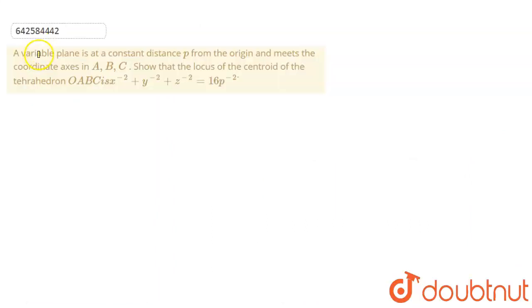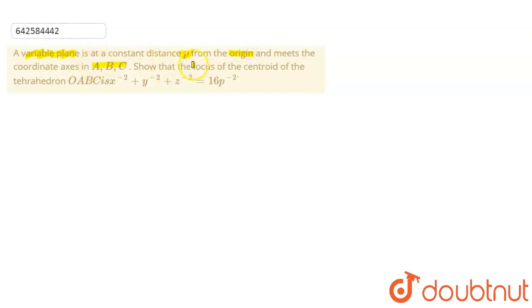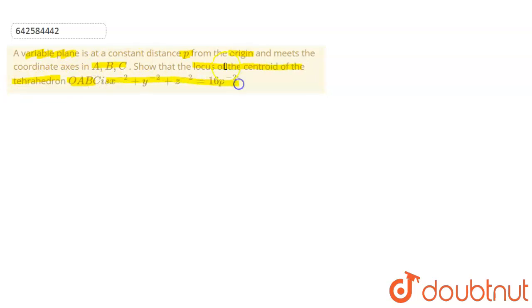So this is the question: a variable plane is at a constant distance p from the origin and meets the coordinate axes in A, B, C. Show that the locus of the centroid of the tetrahedron OABC is x to the power minus 2 plus y to the power minus 2 plus z to the power minus 2 equals 16 p to the power minus 2.